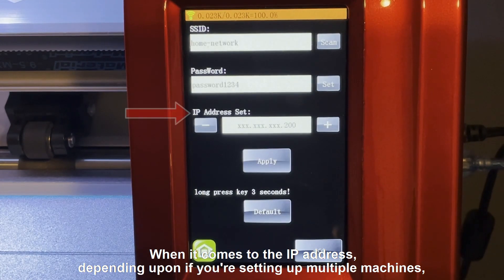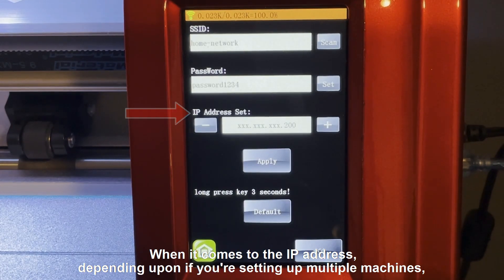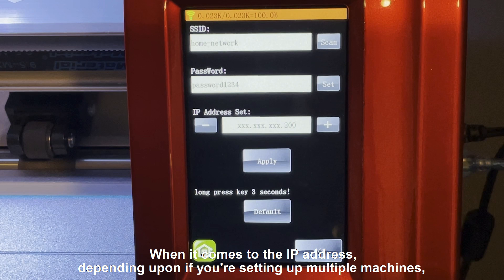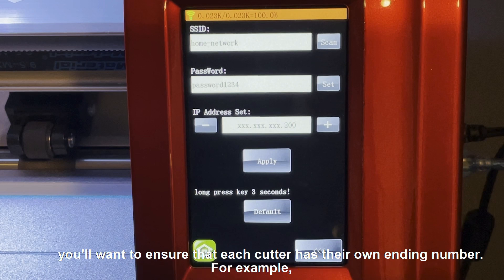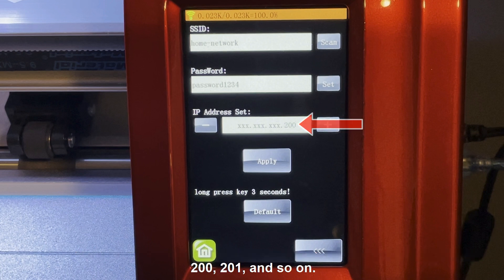When it comes to the IP address, depending upon if you're setting up multiple machines, you'll want to ensure that each cutter has their own ending number. For example, 200, 201, and so on.